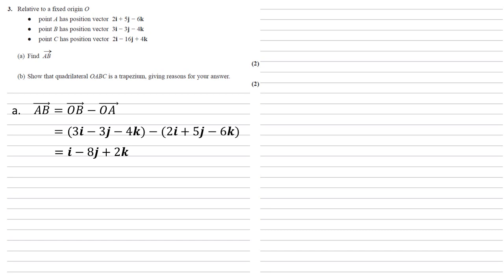For part B we need to show that the quadrilateral OABC is a trapezium, giving the reasons for our answer.